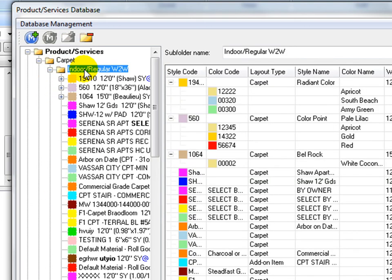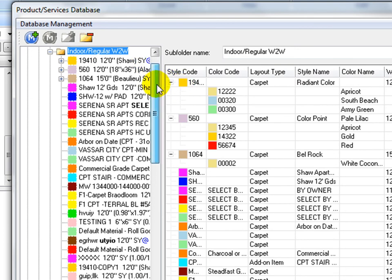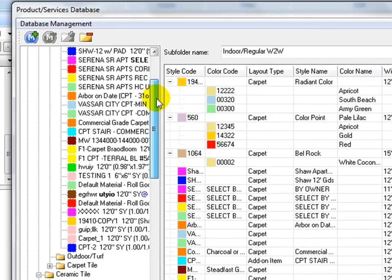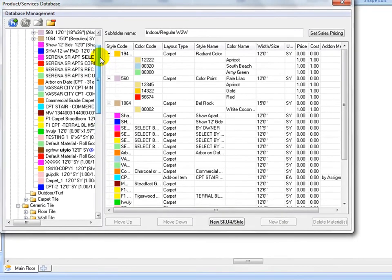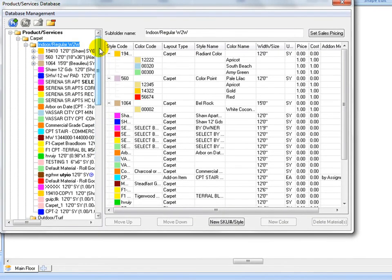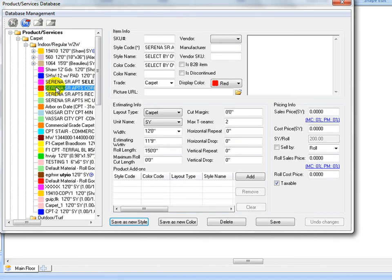Double click on the indoor carpet folder to expand it. There is a list of different carpet products. Click on an item to see its full detail spec on the right.